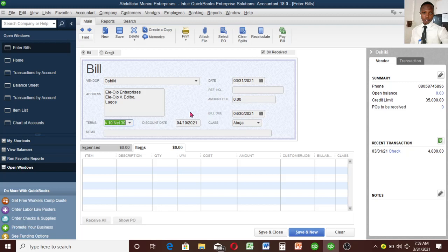If it passes the 10 days, there is no discount anymore. Only the due date remains. Once it passes that date, QuickBooks will remind you. This is very important because it will keep you informed that your bill is due, so you can pay before your supplier starts calling you.